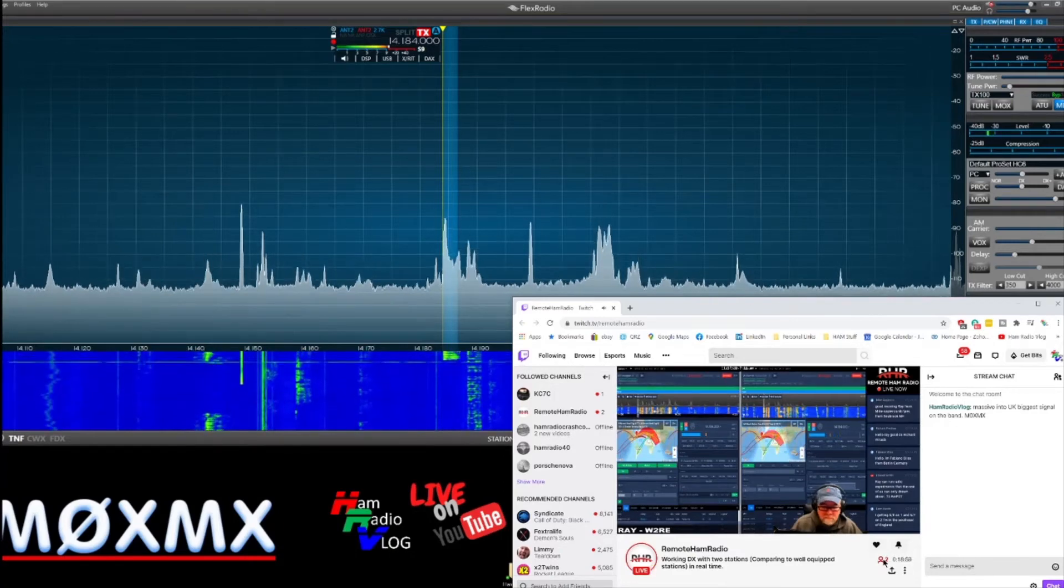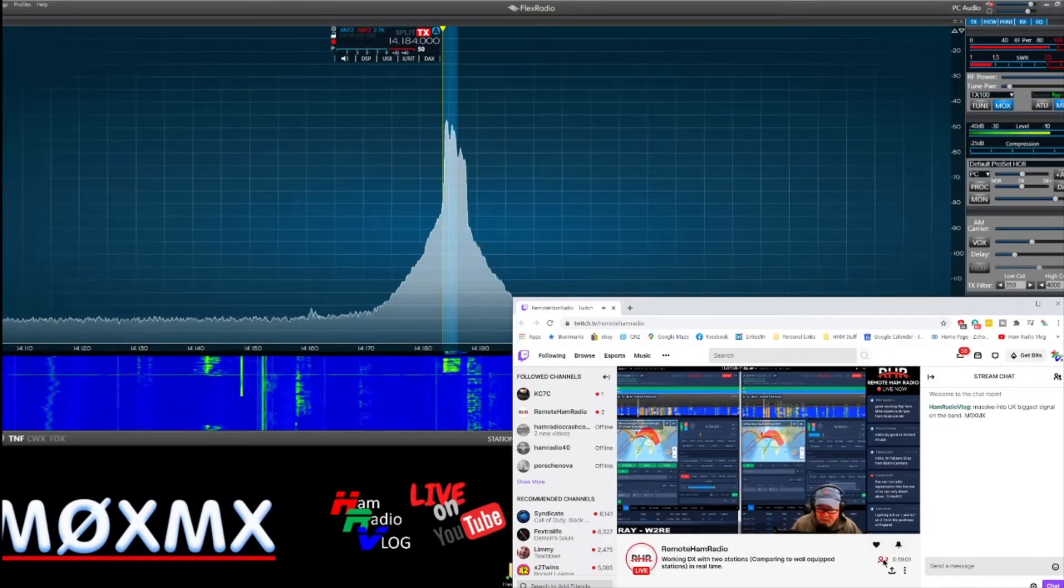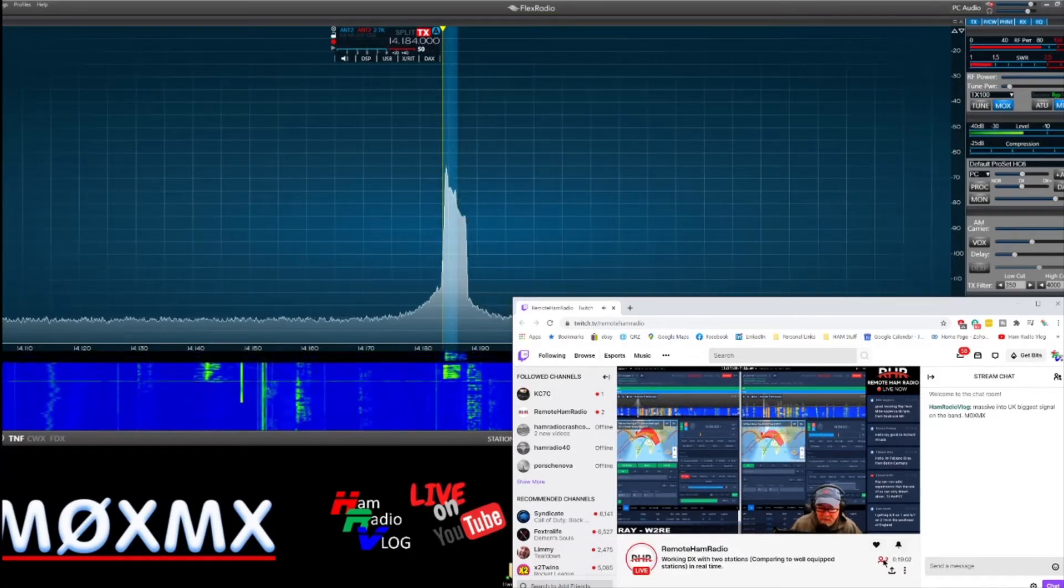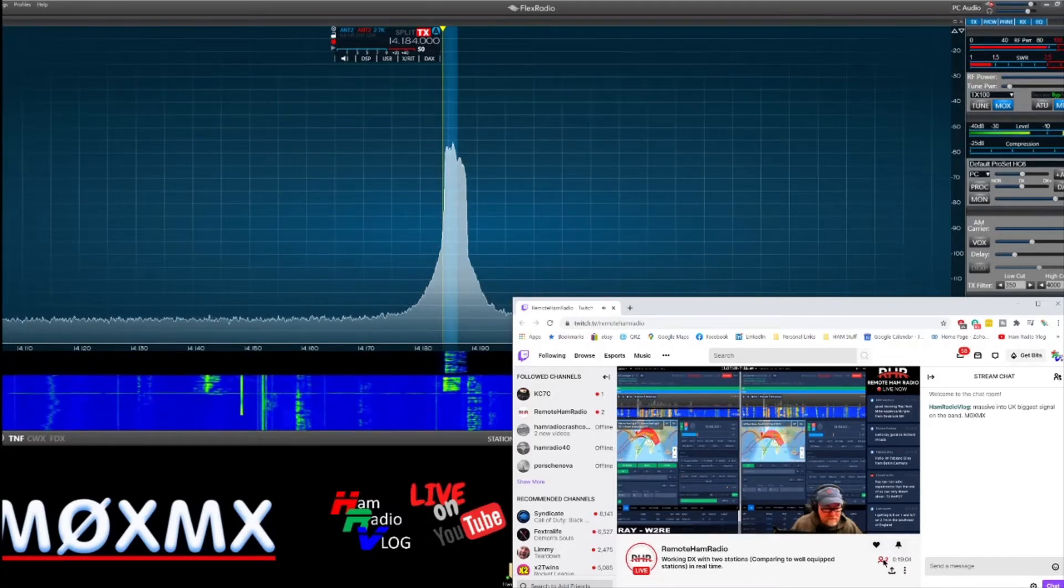73. QRJ. Mexico Zero X-ray. Mexico X-ray.